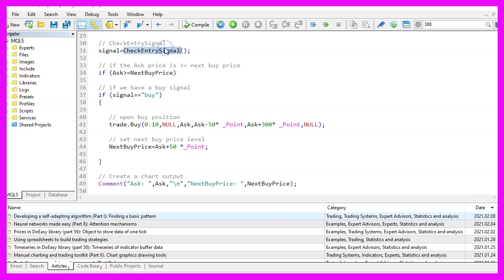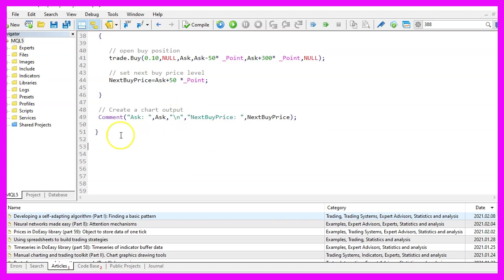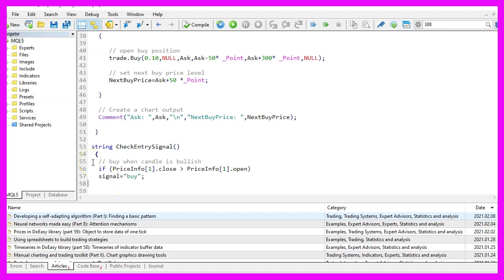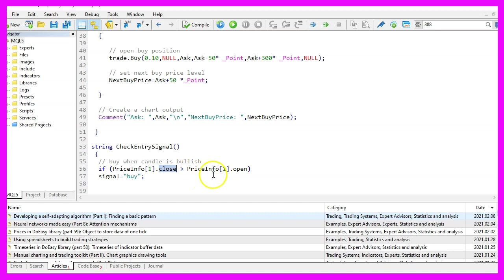But to use this function, we need to create it now. Our function is called check entry signal. I'm using a very simplified version and check if the last candle is bullish. That is true when the close price is above the open price. And in that case, we assign the word buy to our signal.